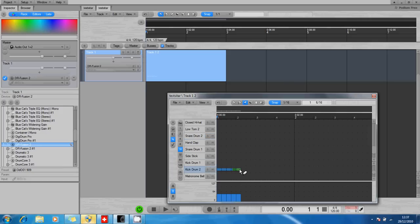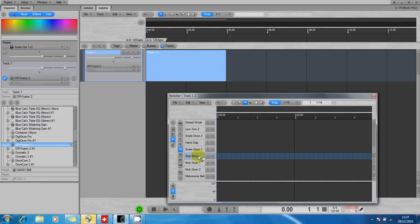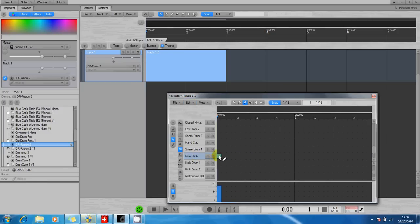Now all these notes are selected, they're highlighted, so I can just delete that. I can press Edit, Delete Events. If you've got several notes, let's just paint some in here.